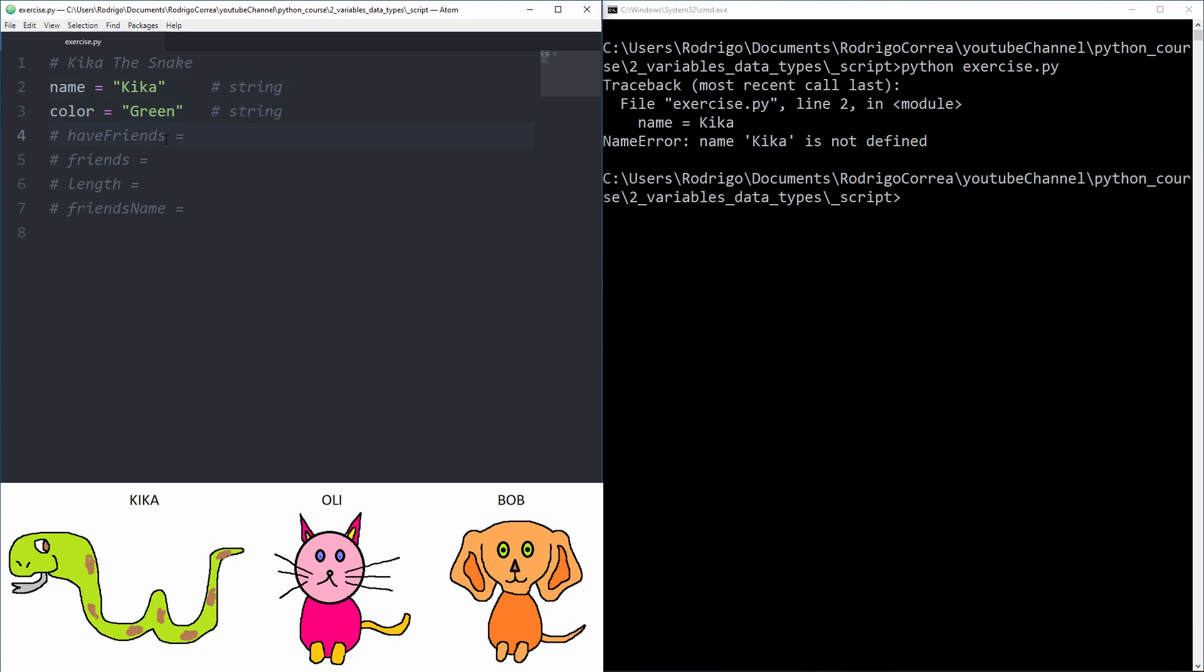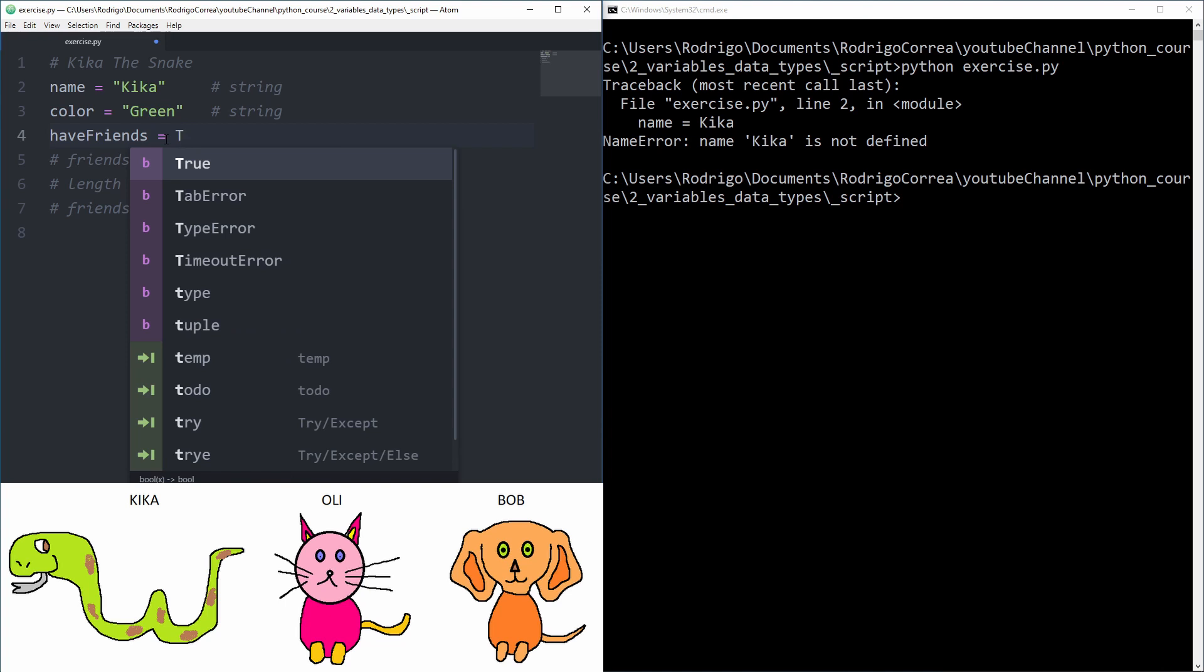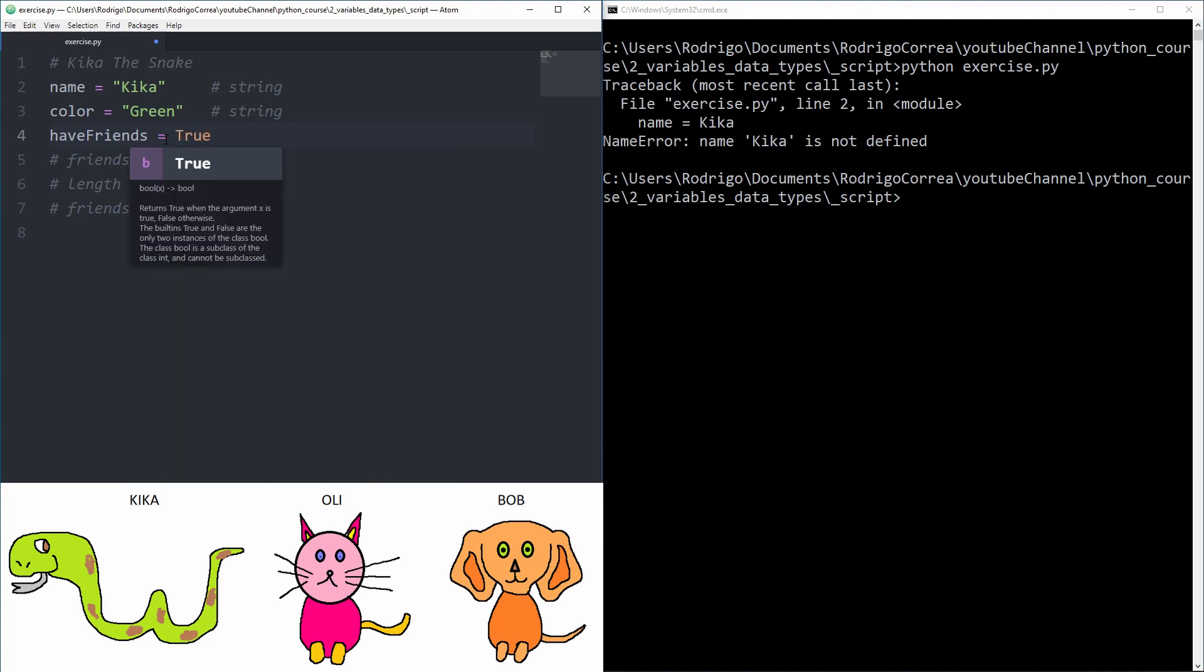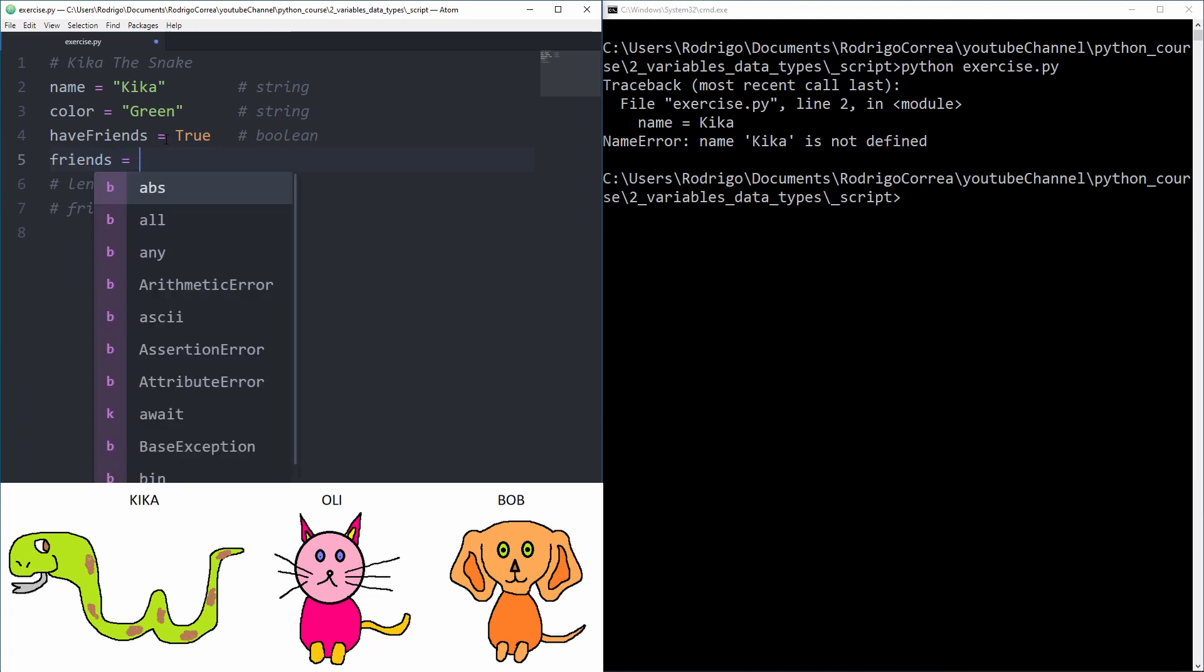Kika has a green color and that's also a string, right? Perfect, that was kind of easy. What about friends? Does Kika have friends? Yeah it does.